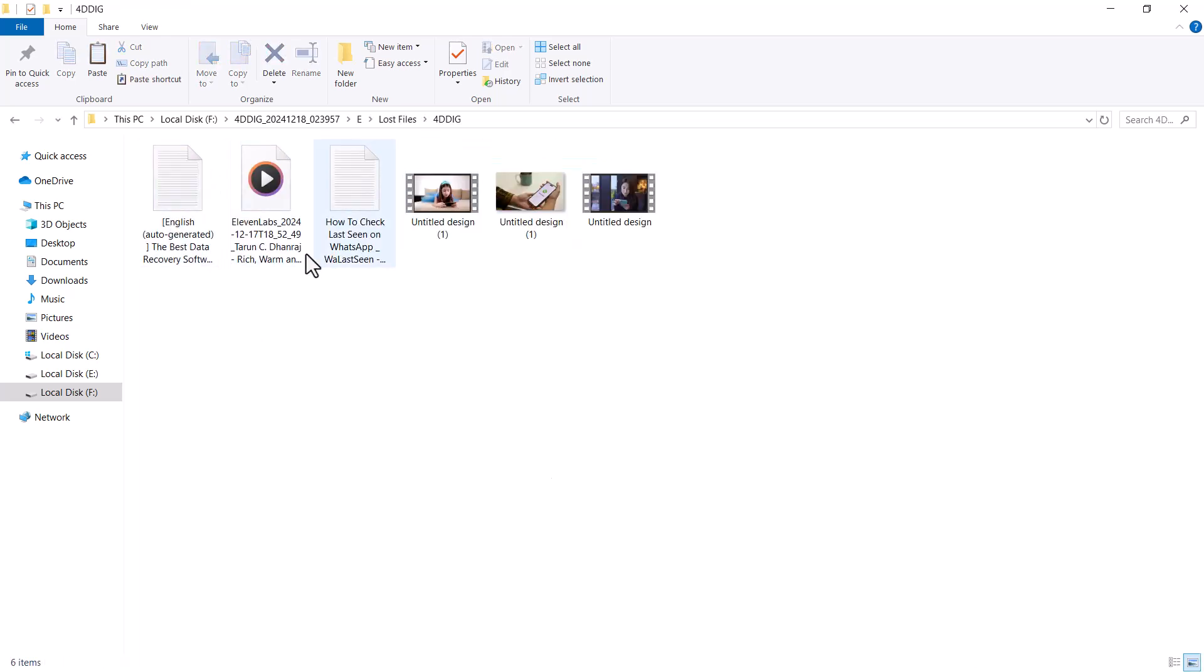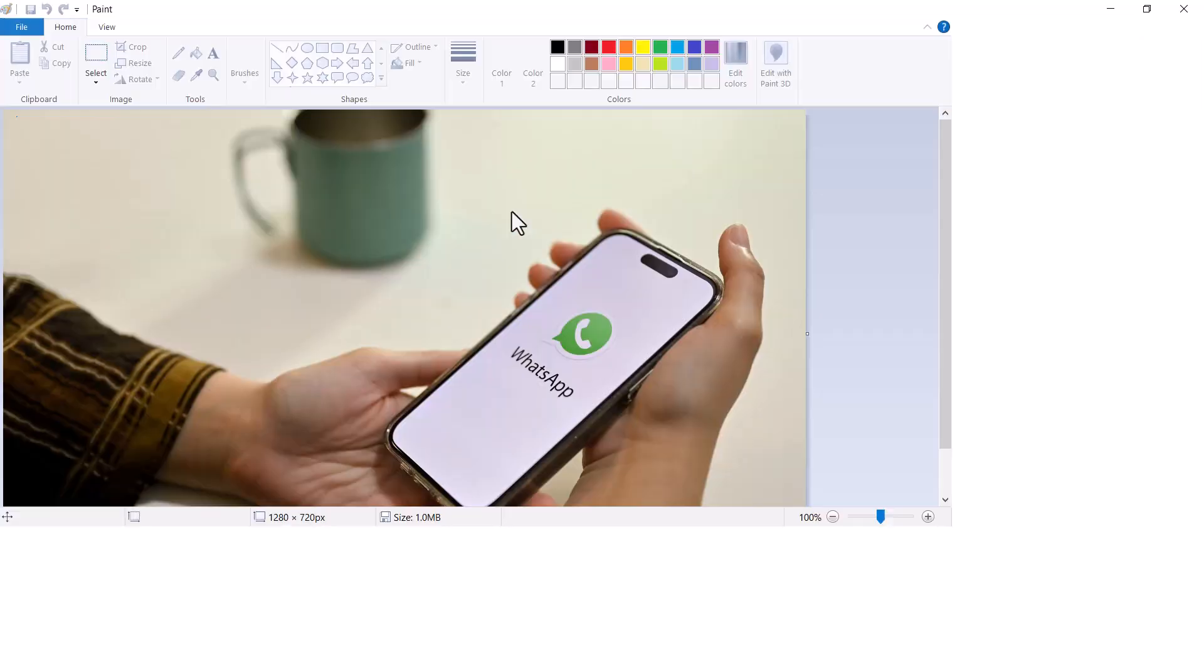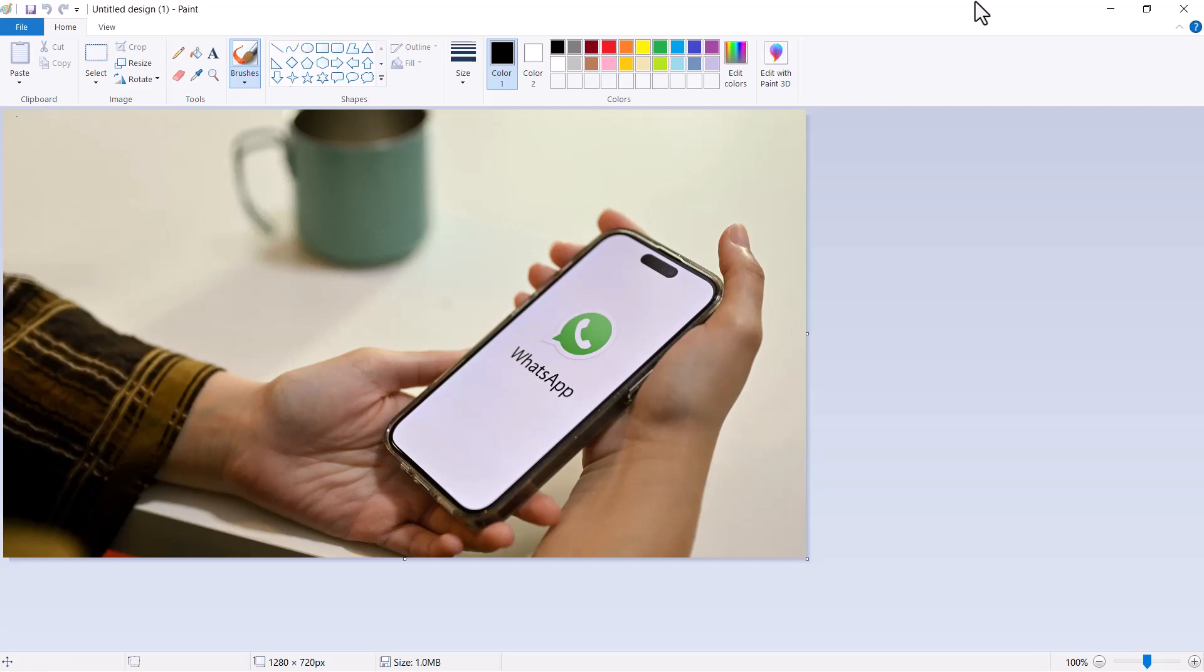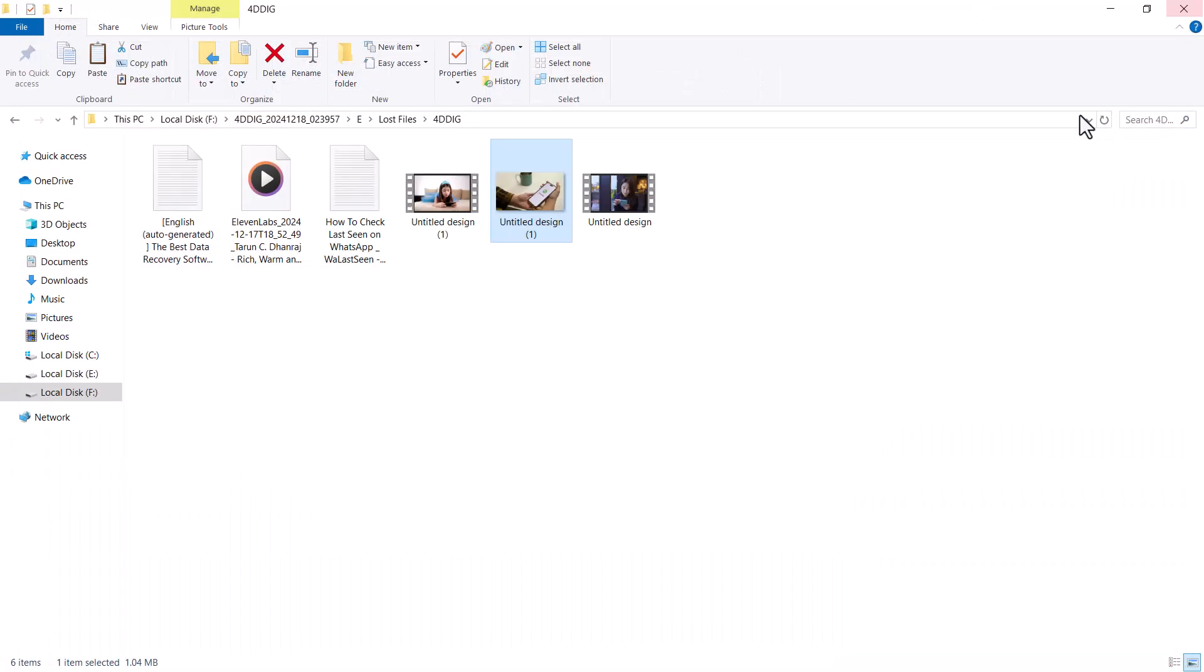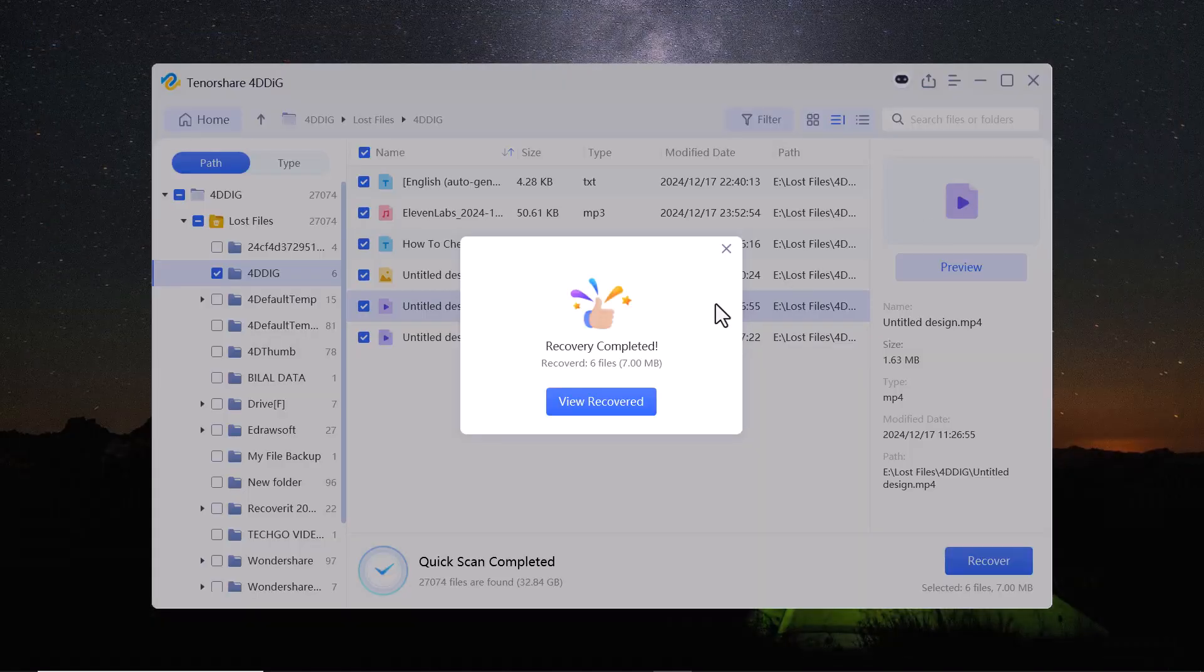Let me preview the files and you can see they have been recovered in the same quality as they were before being deleted. So whether you have lost files from an SD card, hard drive or USB drive, Tenorshare 4D-Dig has got you covered.